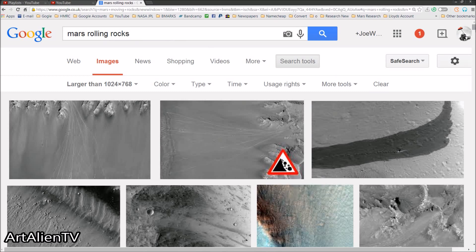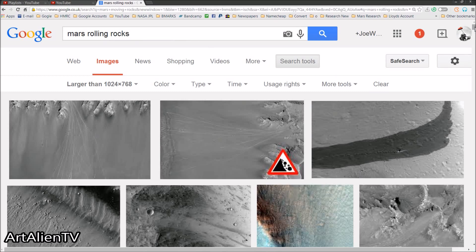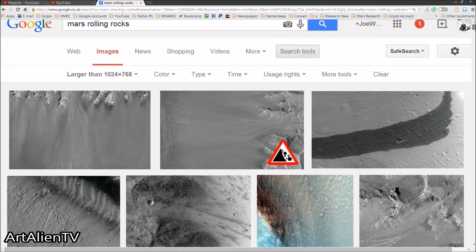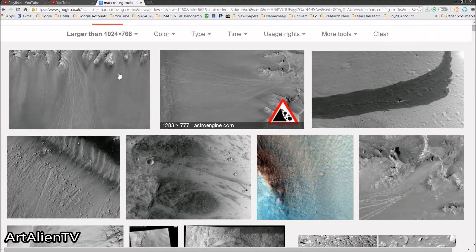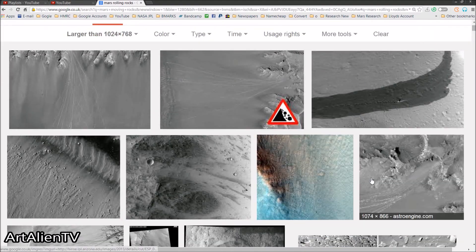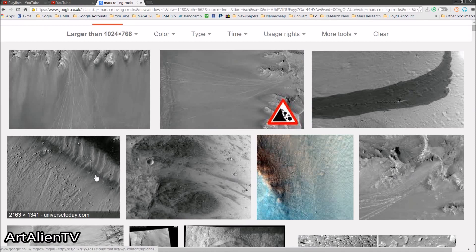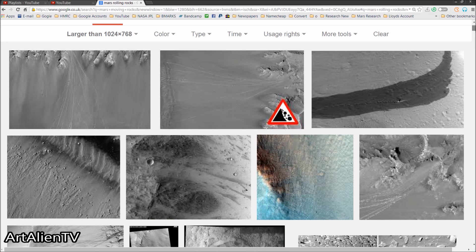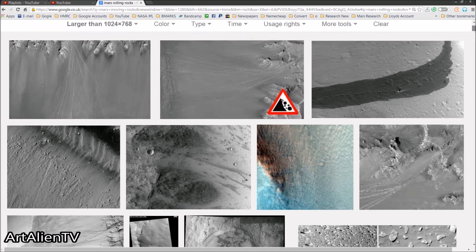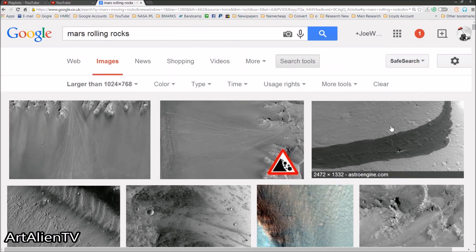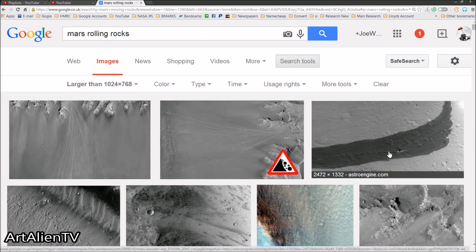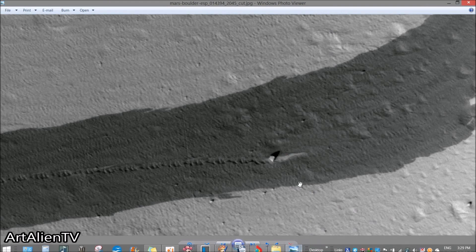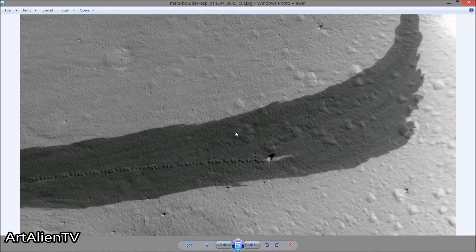Now if you Google Mars rolling rocks you'll get lots of images coming up, a lot of the same one from different angles, but there are a whole bunch of these. Some of these so-called rolling rocks may well actually have rolled down a slope, but others I'm not so sure about. This one here on the right in the top right is one I've got up in my viewer and I've zoomed in here.